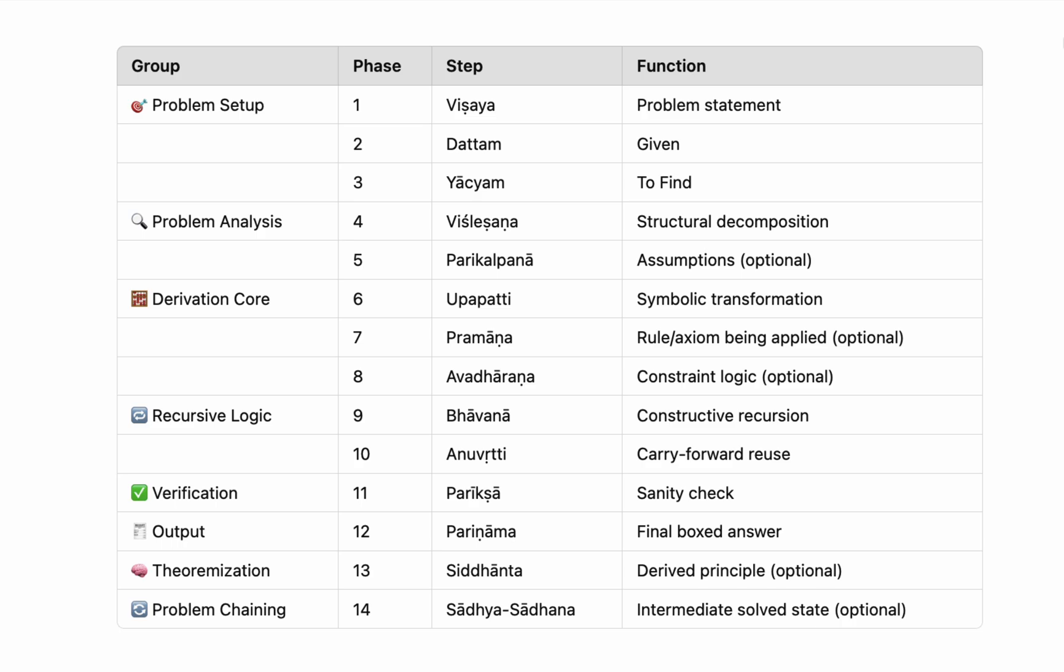Next, we verify. Pariksha, a sanity check or internal validation through back substitution, unit testing, or logic checks. Finally, we conclude with Parinama, the precise final answer fully justified and aligned with the given. The framework also supports two powerful extensions. Siddhanta, where we distill a general rule or principle from the derivation, a theorem-like insight that extends beyond the problem. Sadhya-Sadhana, where the current solution becomes an intermediate step in a larger chain of reasoning or a multi-part problem. The Aryabhatta reasoning framework is more than a sequence of steps. It is a philosophy, a bridge between ancient logic and modern interpretability, between structured clarity and insight-driven flexibility. In a world too often obsessed with mere outcomes, Aryabhatta reminds us of the power of process, that to understand is greater than to compute.